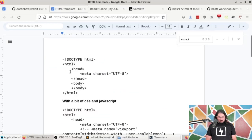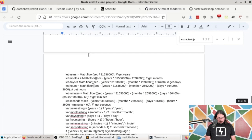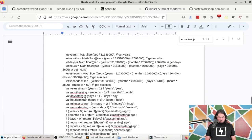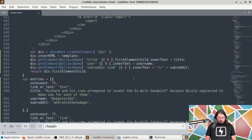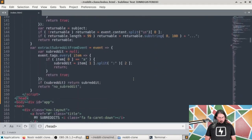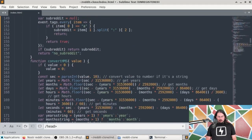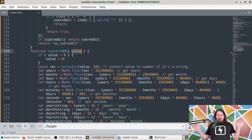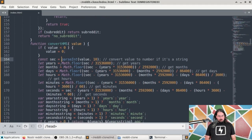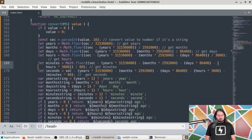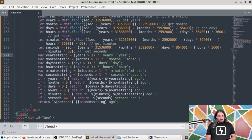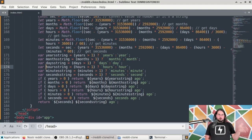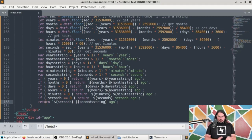I'm going to use a function I wrote for Enigma, my old client, where I also needed to say when something was created. It's called convertHMS — convertHourMinuteSeconds. It takes a number of seconds as input, finds out how many years, months, days, hours, minutes, and seconds that is, then creates a string like '10 hours ago' or '3 minutes ago' based on the first non-zero value, and returns that.